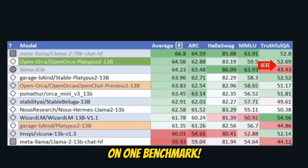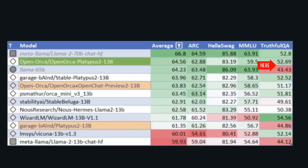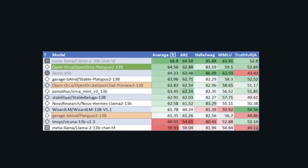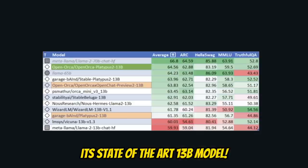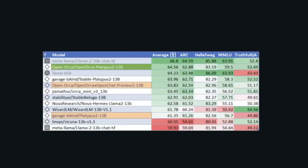That is the TruthfulQA. But for the two other datasets, ARC and HellaSwag, it really comes close to the original 65B model and it outperforms all the rest of 13 billion parameter models.